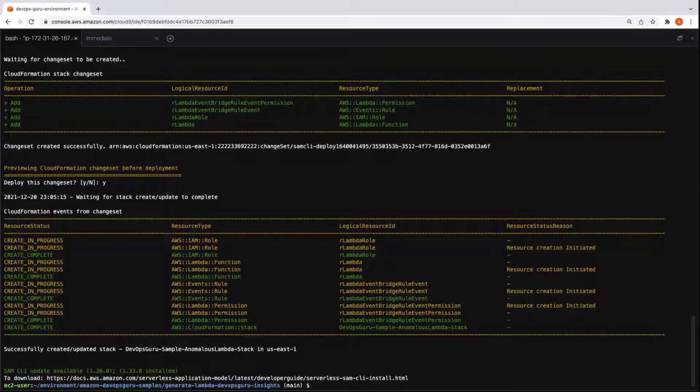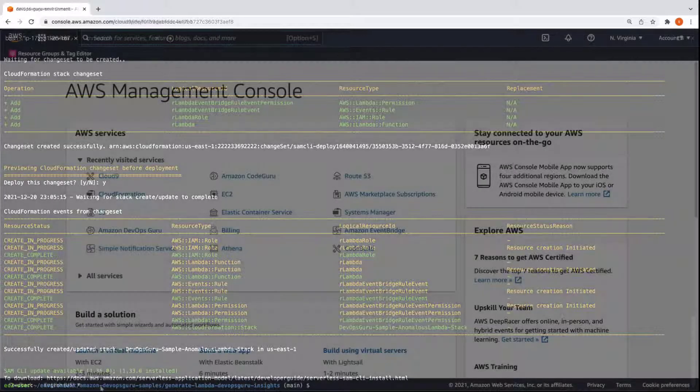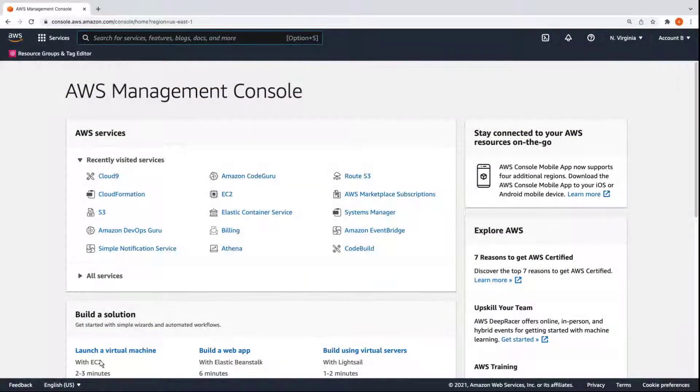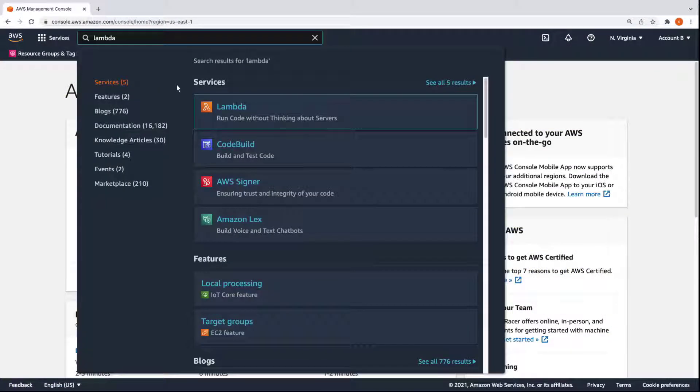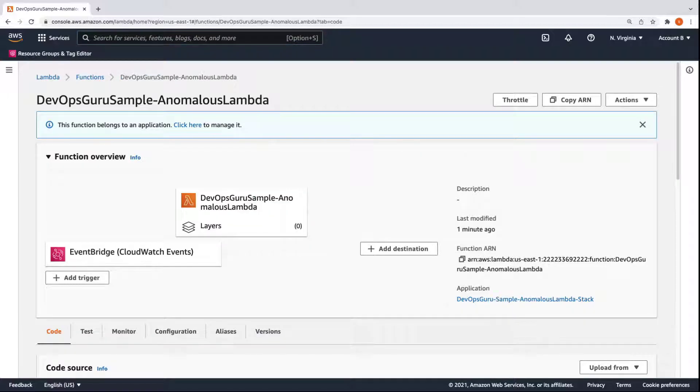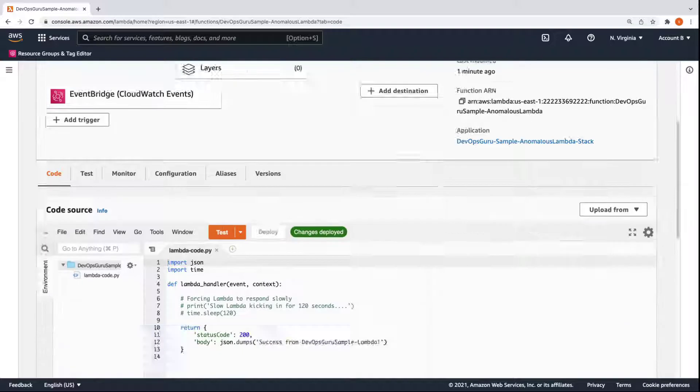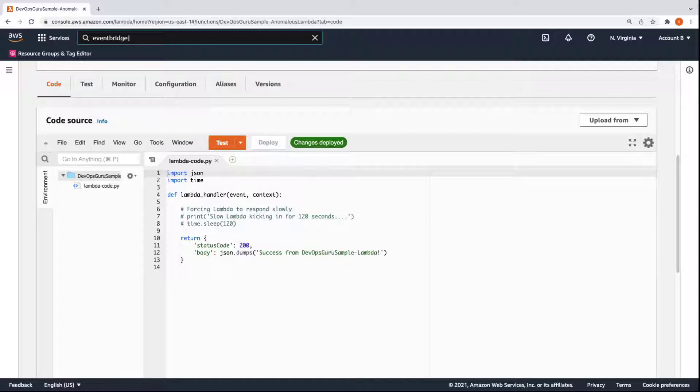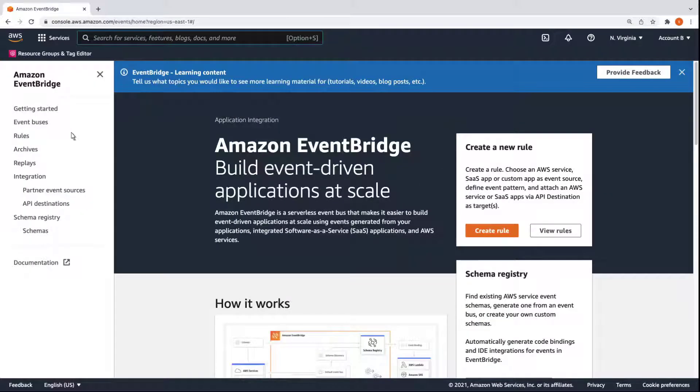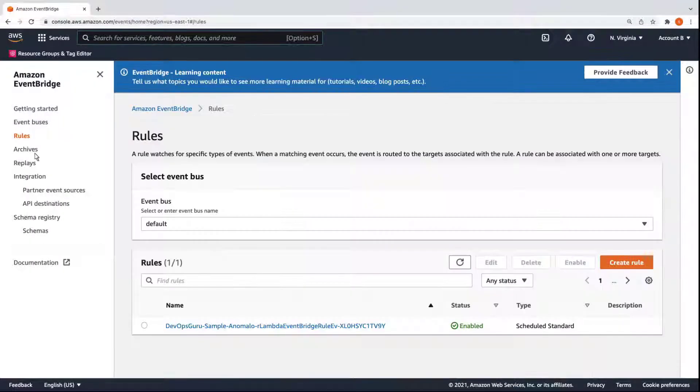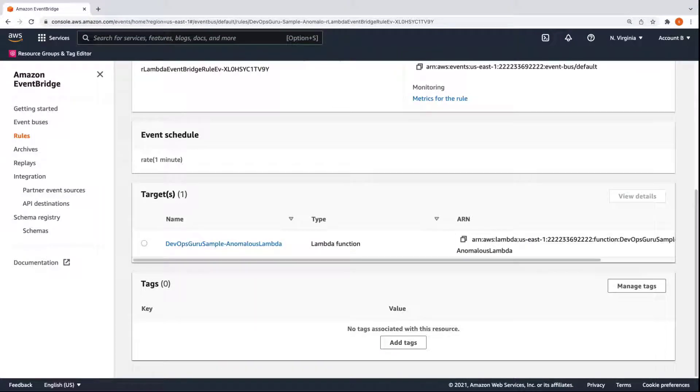The DevOps Guru Sample Anomalous Lambda stack has been created. Let's take a look at the resources we provisioned. We'll view the Lambda function first. Here we can see the Lambda function and its source code. Let's also check the EventBridge rule. This rule targets the Lambda function once each minute. We're done with account B and can move on to account C.